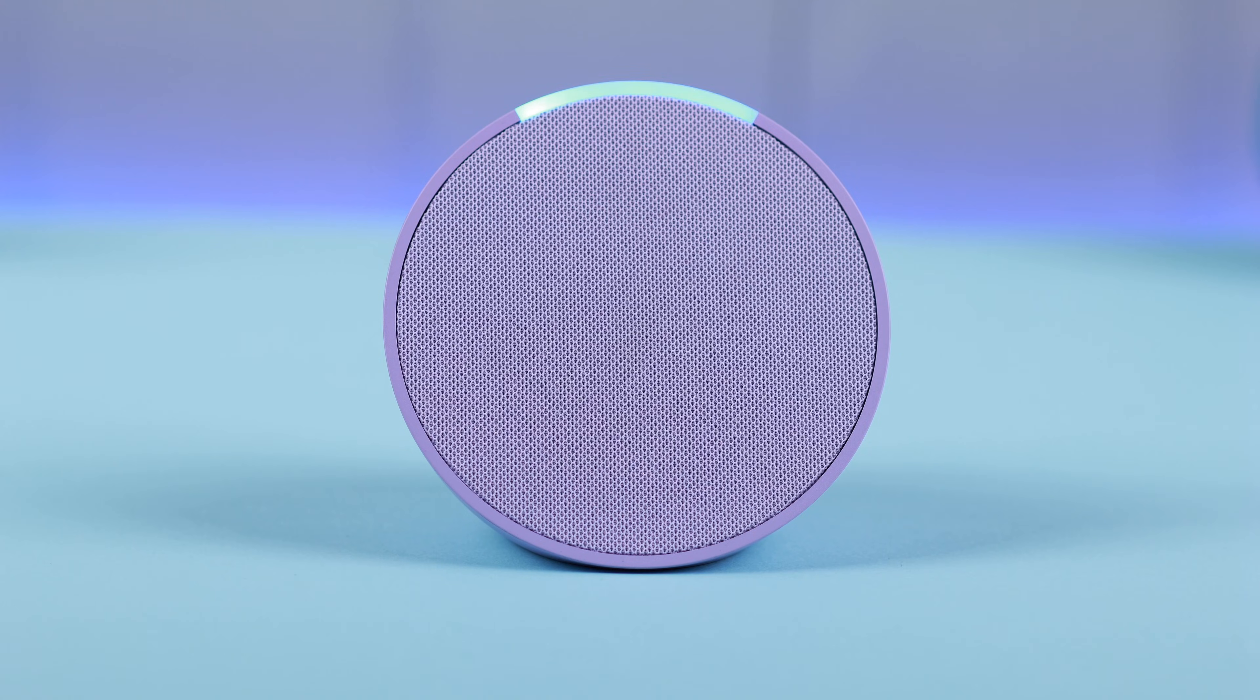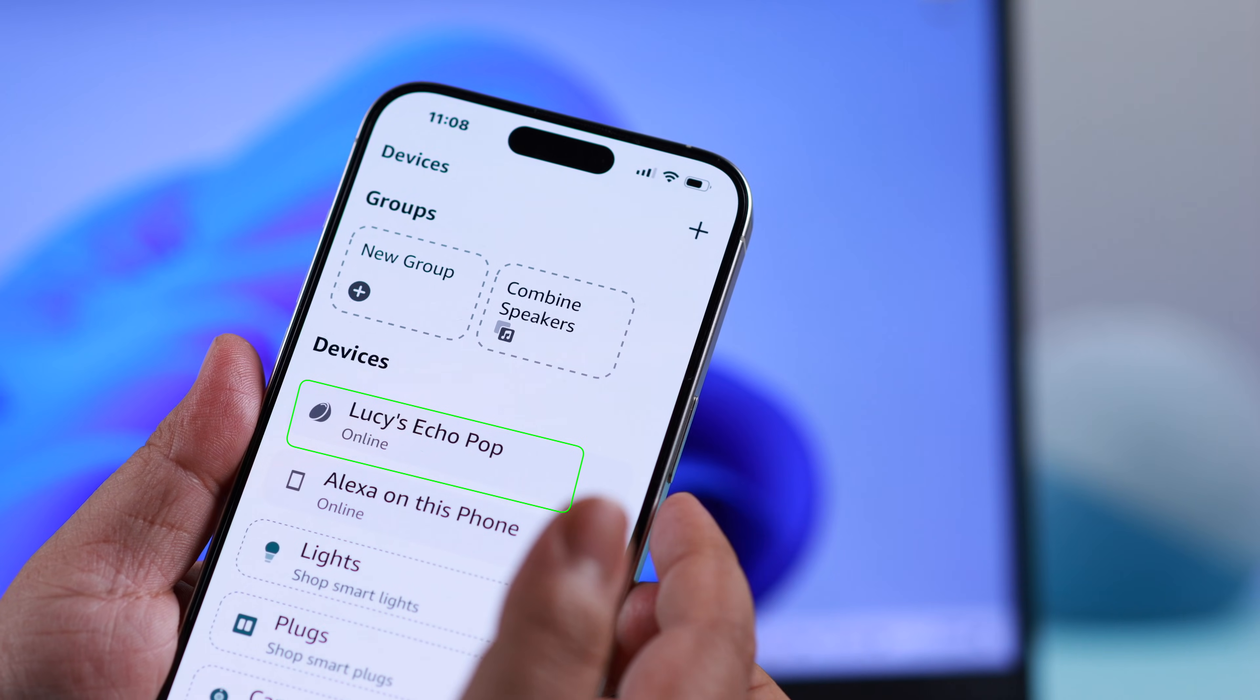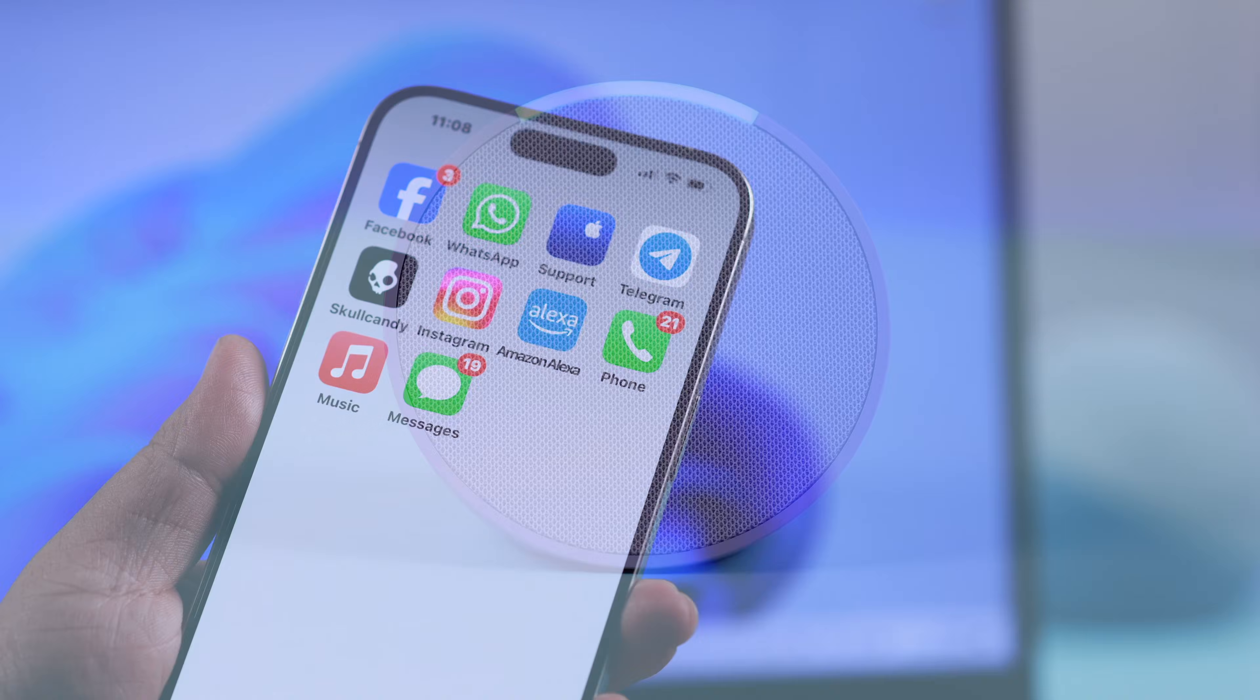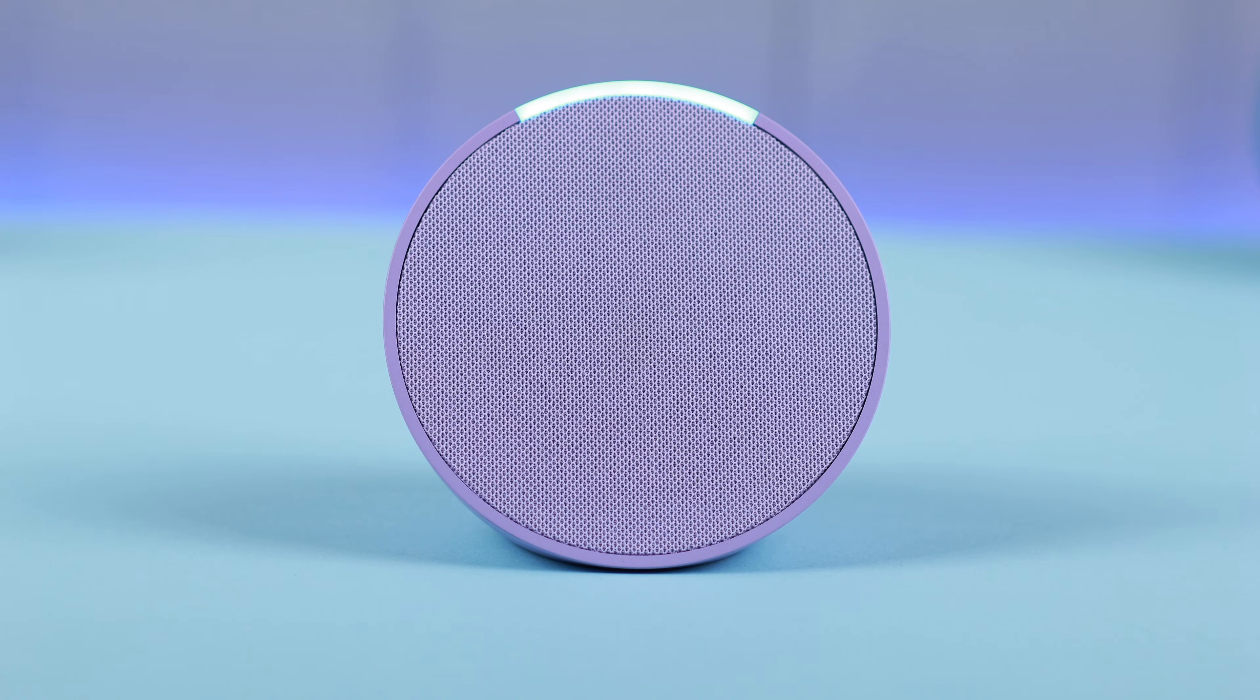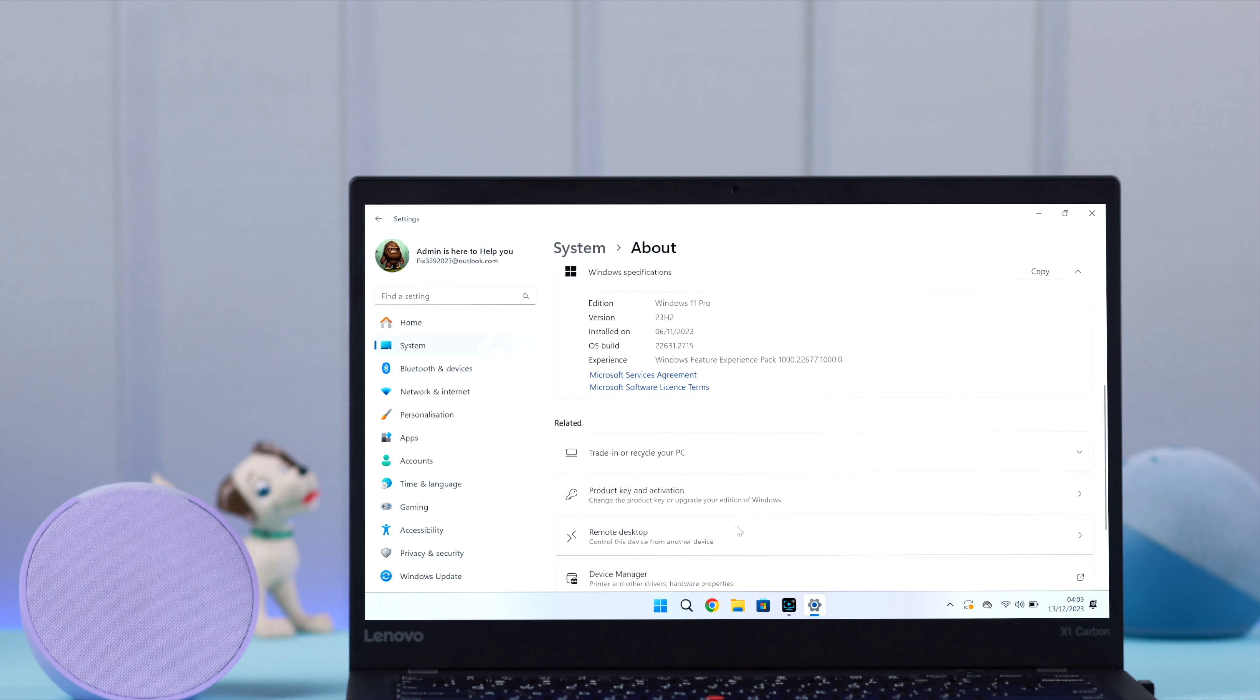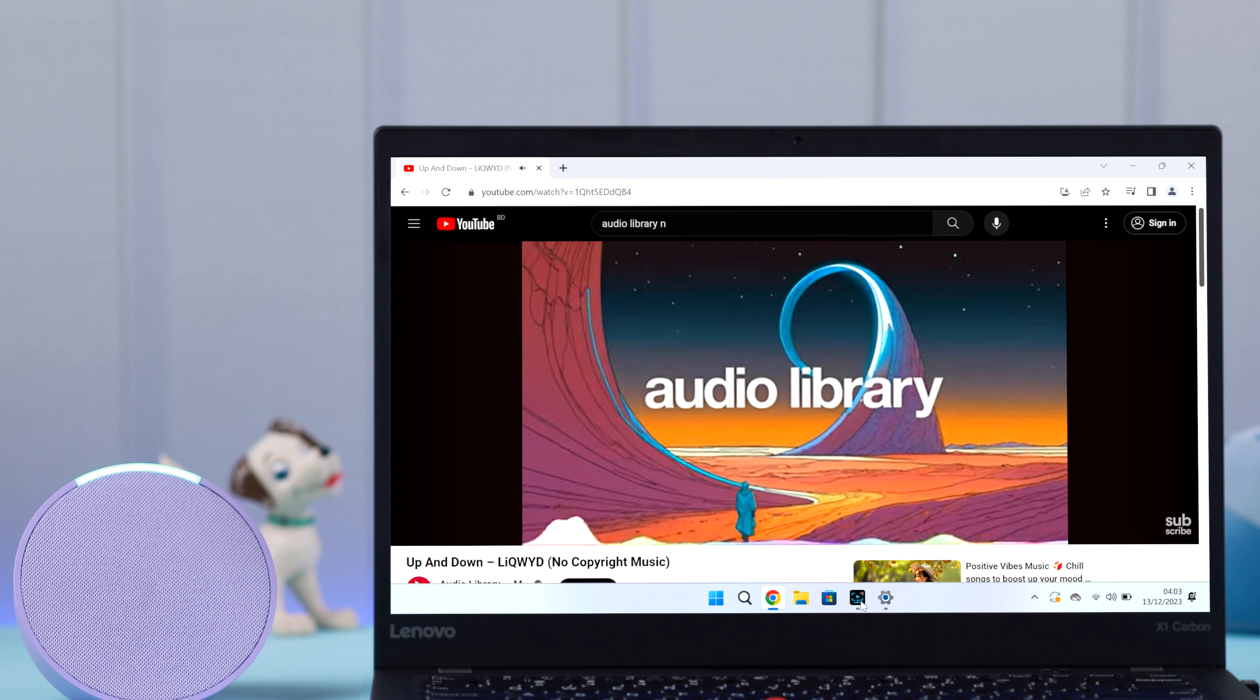My smart speaker Amazon Echo Pop is already paired and set up with the Amazon Alexa app in my iPhone. Now I want to use it as an external Bluetooth speaker to my Windows 10 or 11 laptop or PC and listen to audio and music through my Echo device. Why not?